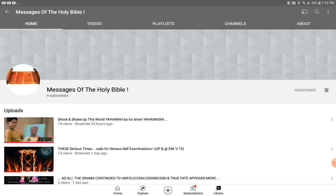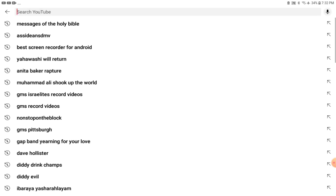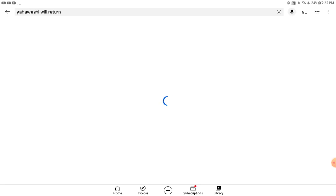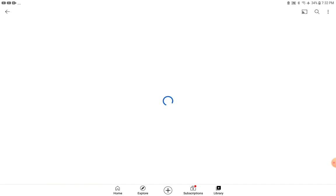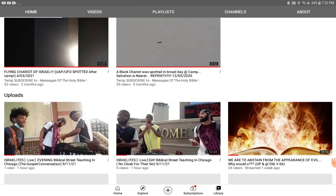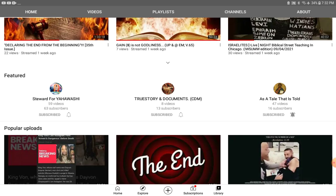I will put it on the little dropdown channel, on the Yahawashite channel. See, I changed the title to let people know, because there's no way to let people know. So I'll put it in the featured channels.